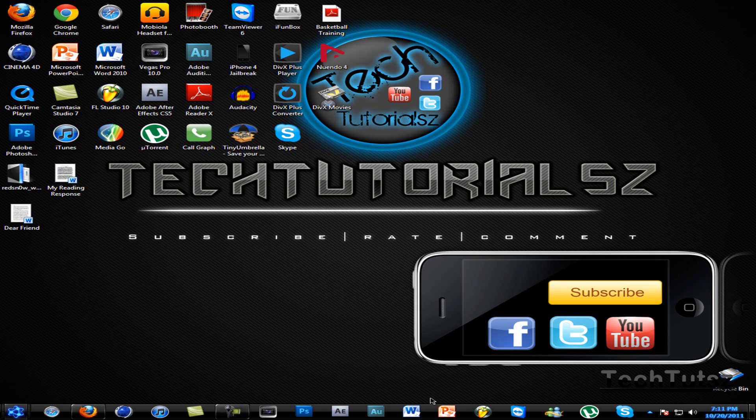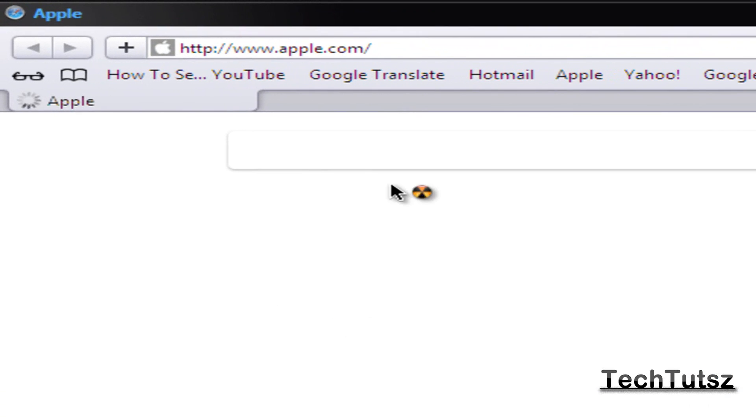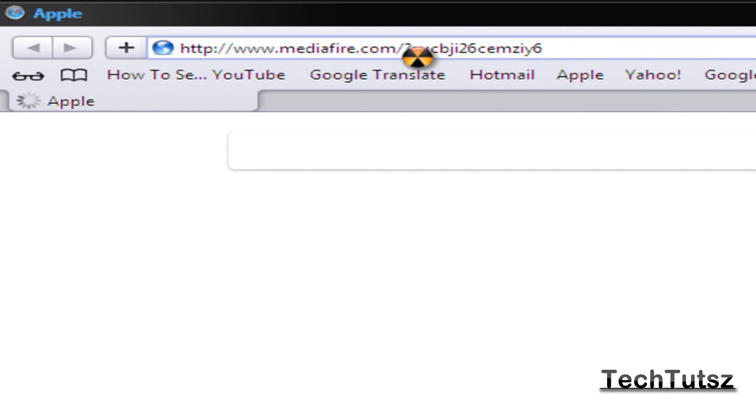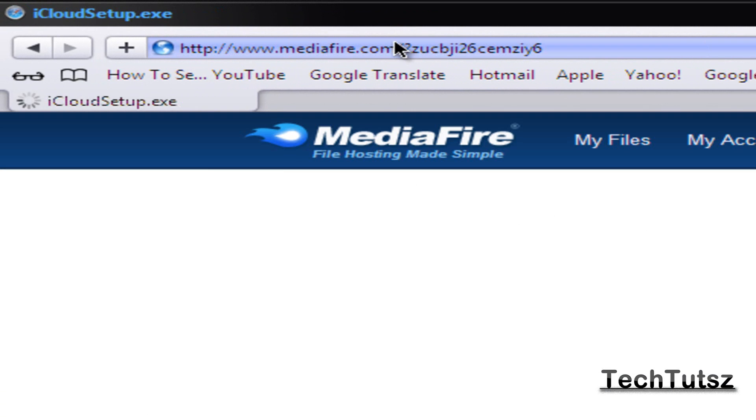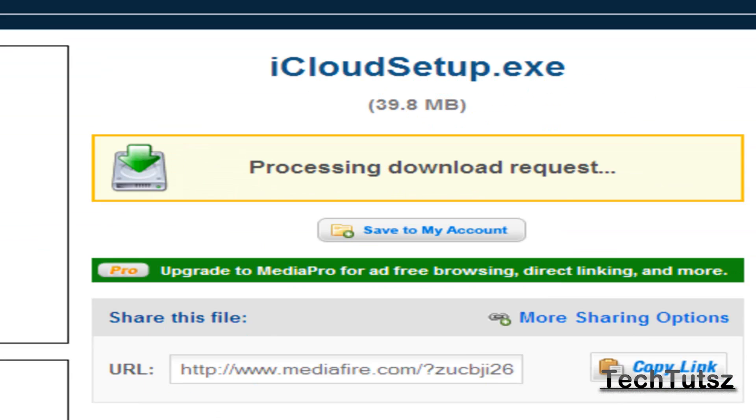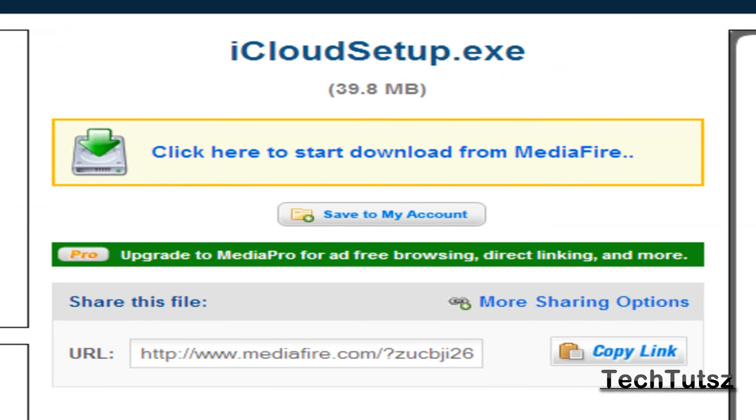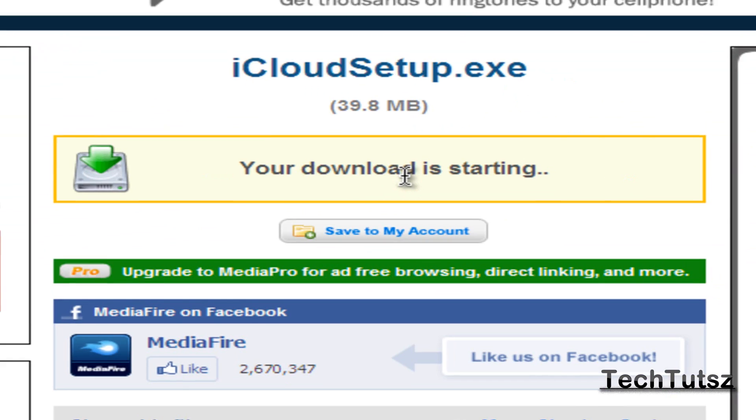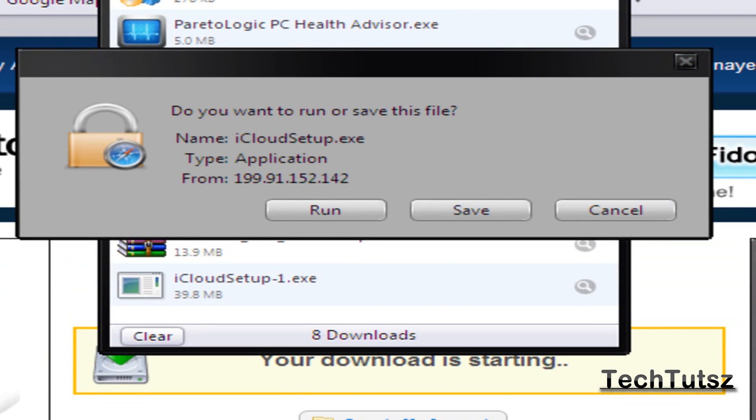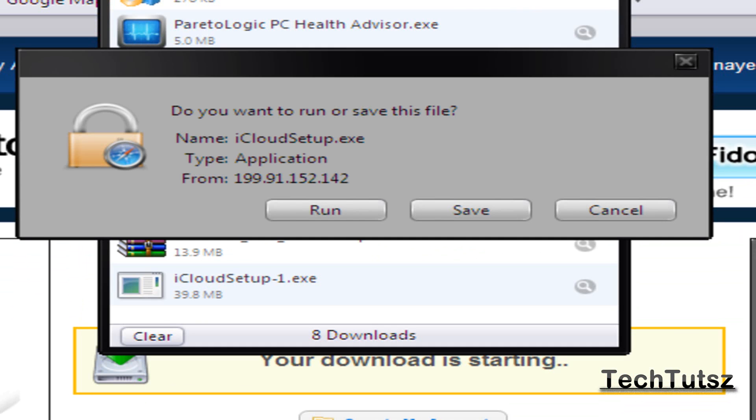So anyways, I'm going to head over to Safari. I'm just going to paste the link that I've copied before. It's uploaded to my MediaFire. Alright, now I haven't downloaded this at all too, so this will be my first time going through it, and I will go through the whole process with you guys.